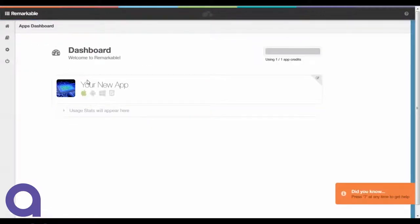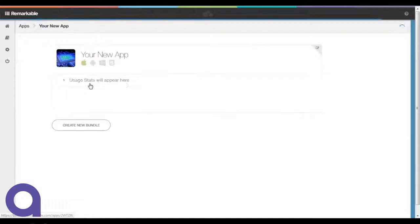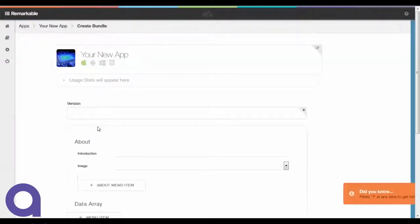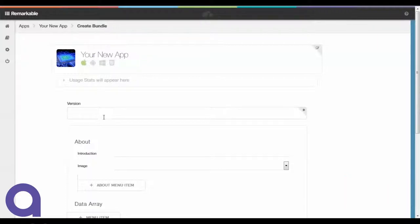Once we've added some content, we're going to go back into the app itself and create what's called a bundle. This will be our first data bundle and that's a package of information that goes into the app through Remarkable.